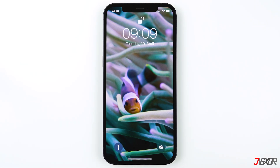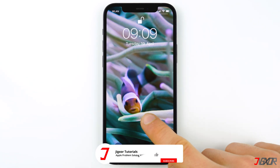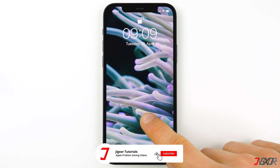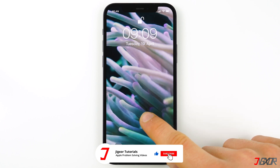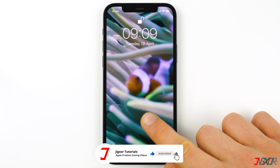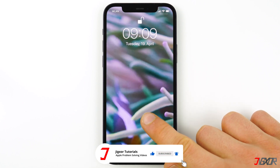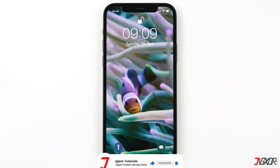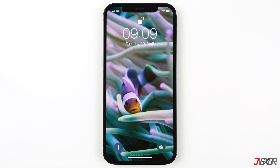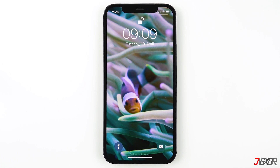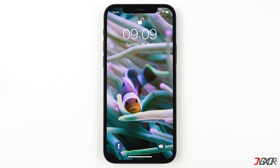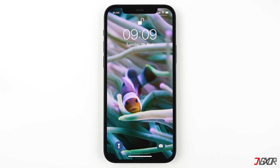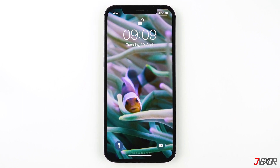Tap 'Set' and choose 'Set Lock Screen.' This feature currently does not work on the Home Screen. Now you should be able to start the video by tapping on the screen.